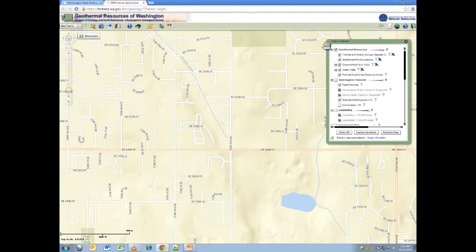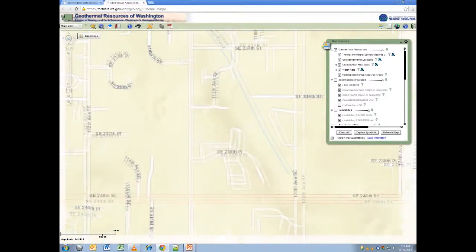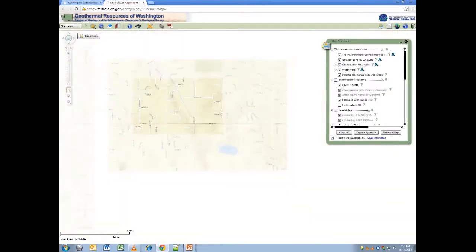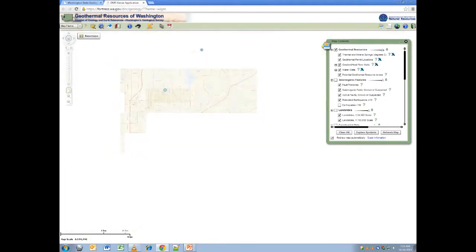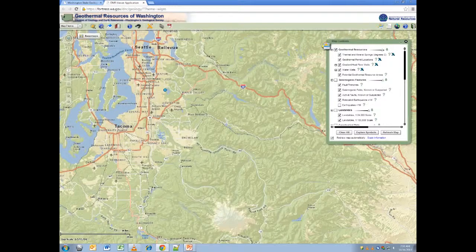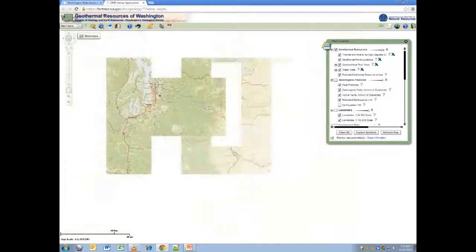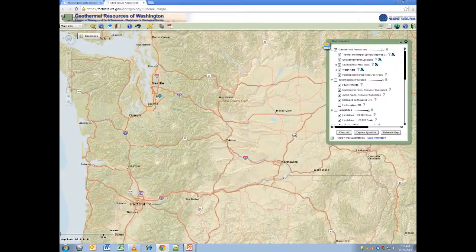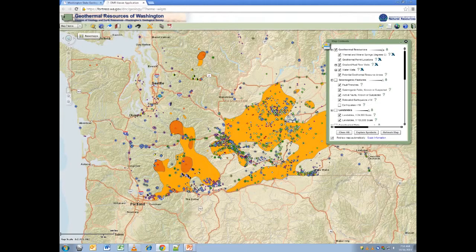Thank you for viewing this video tutorial on Frequently Asked Questions on the Washington DNR Geologic Portal.